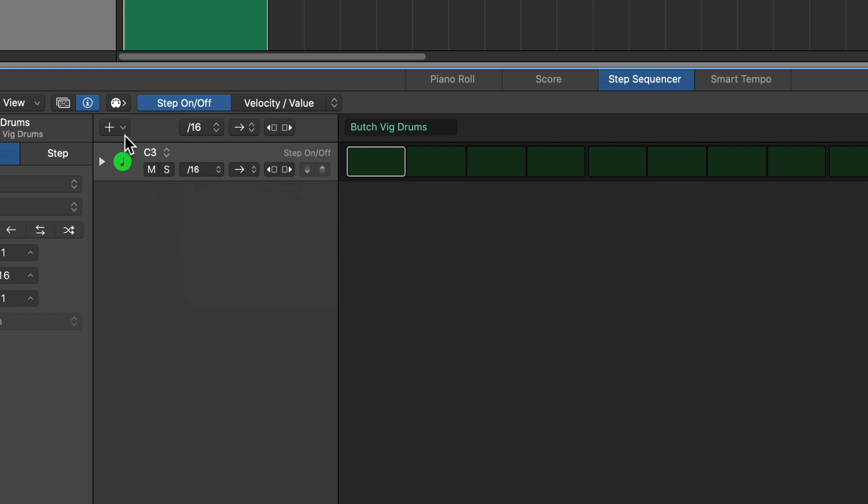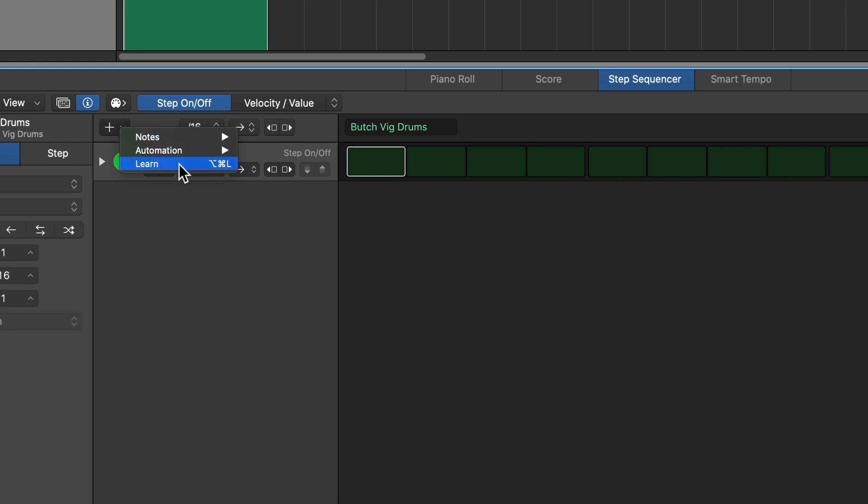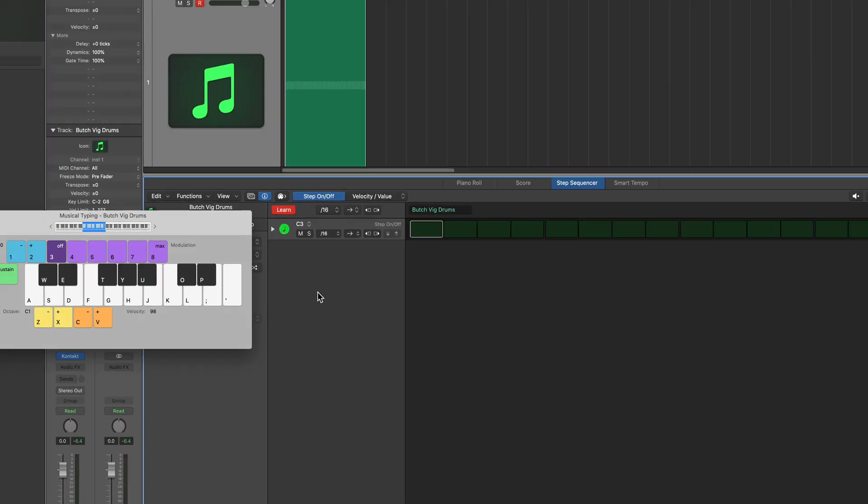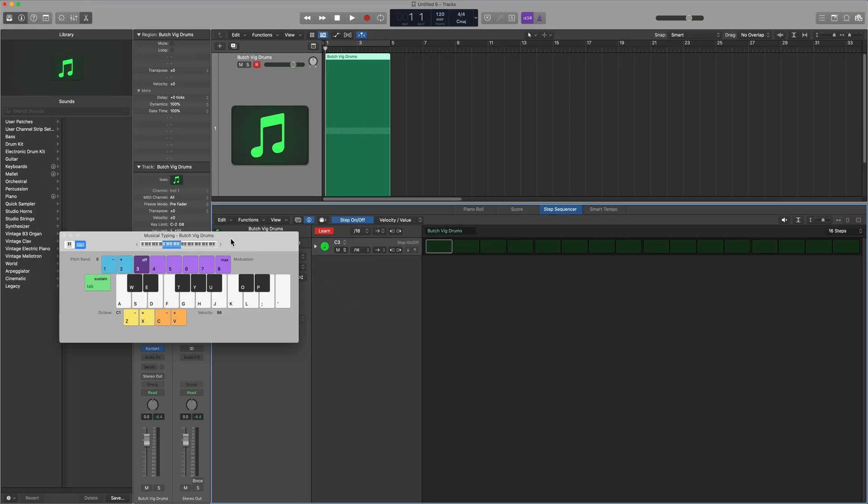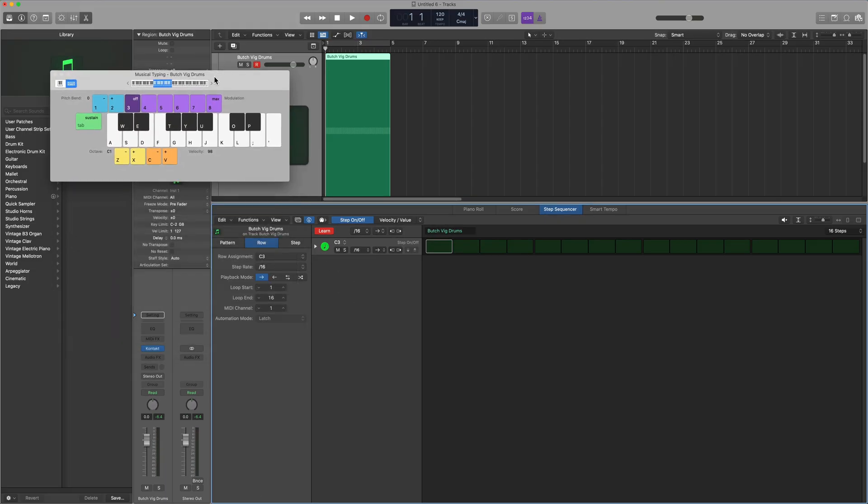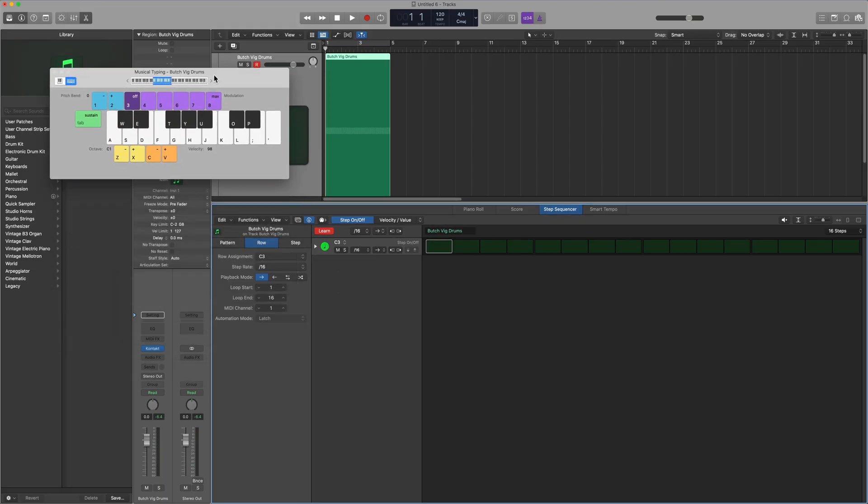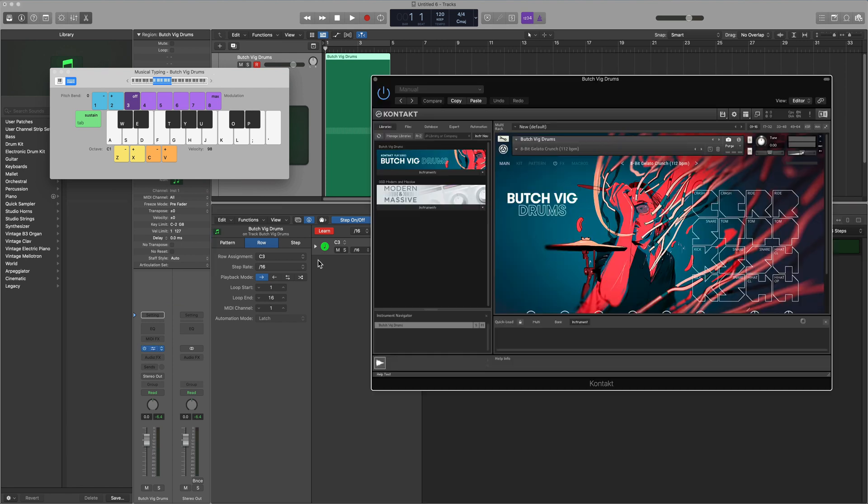The next thing I'm going to do is click Learn up here. So you click the plus button and then click Learn or press Option Command L. And what this is going to do is learn rows for each key you play on your MIDI controller. If you don't have a MIDI controller, you can use the musical typing keyboard. You can pull this up by pressing Command K. And what you really have to do up front is figure out what notes each of these drum samples are mapped to.